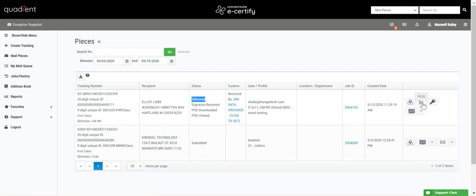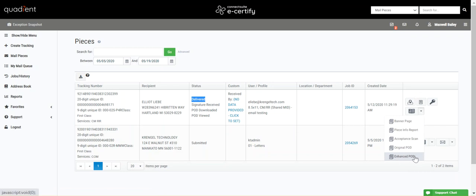If you have configured additional data to display on your proof of delivery in company settings, you can view an enhanced POD that you customized.